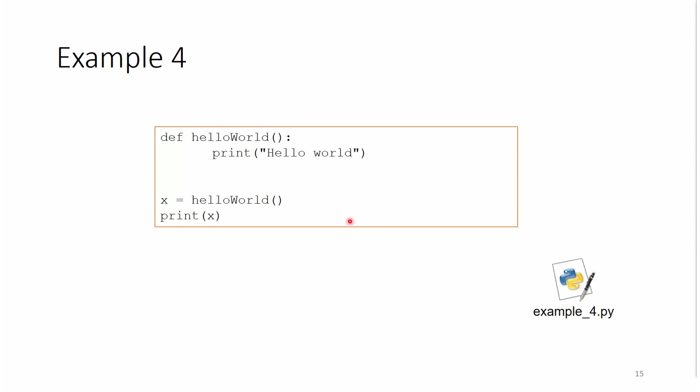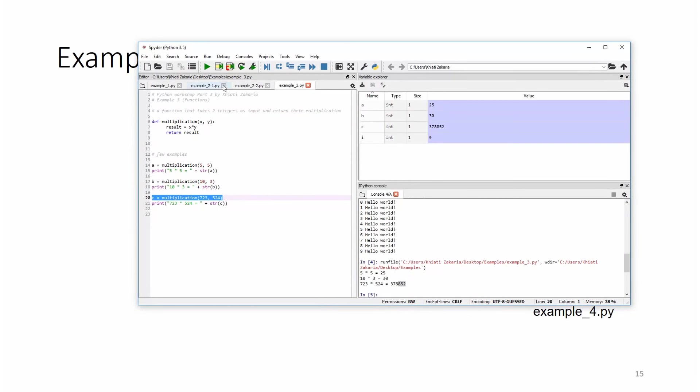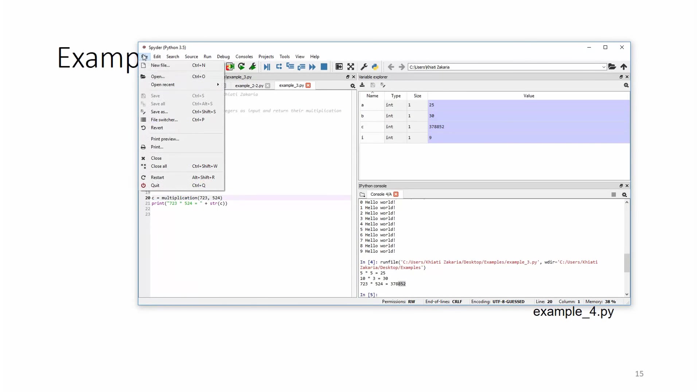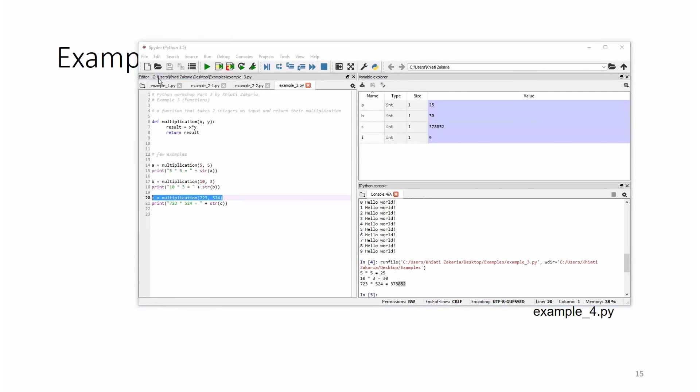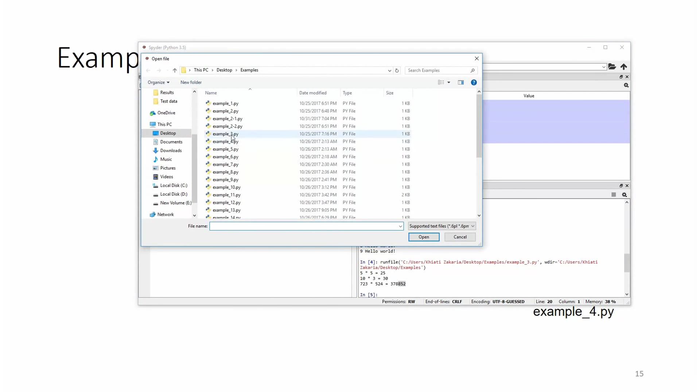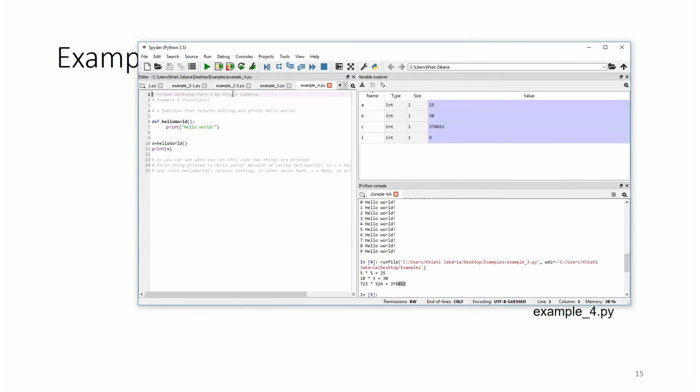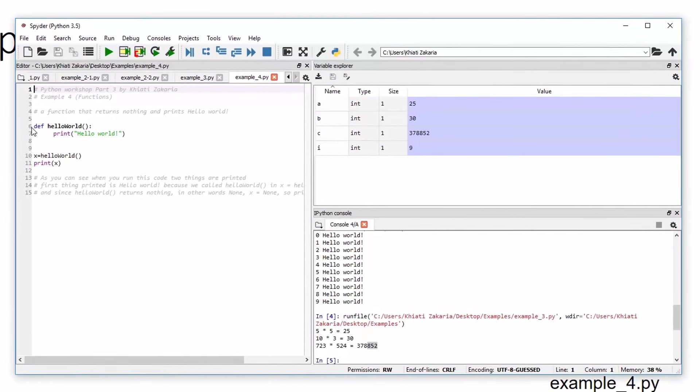So example four here will give us an example of, no, this is the same example we have done before, but with the only exception here that, let me open example four for you. Okay, so here we go.